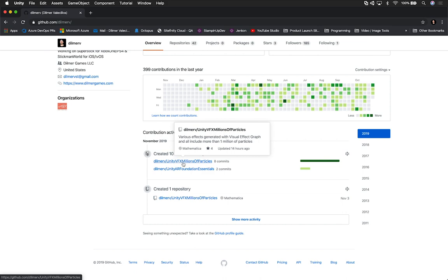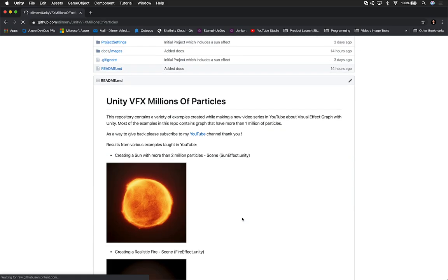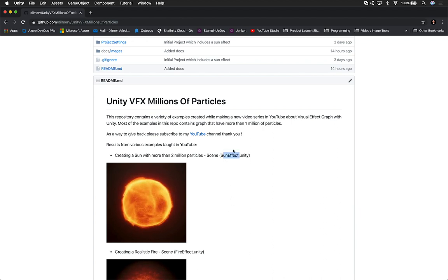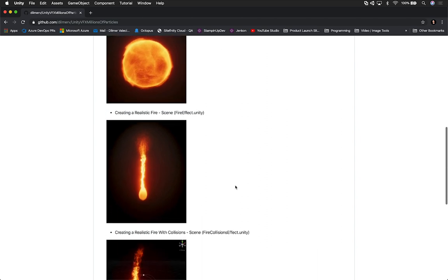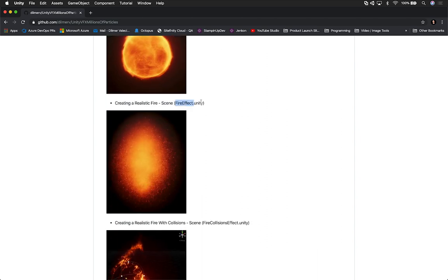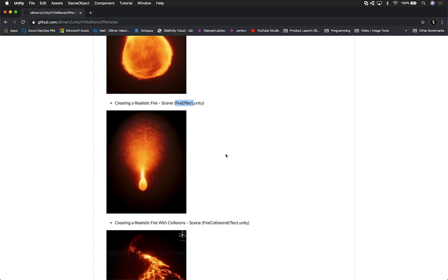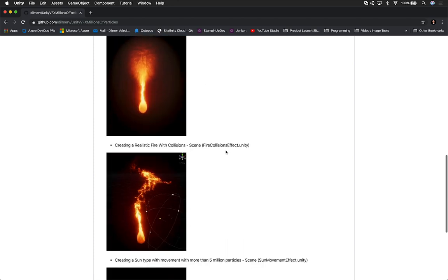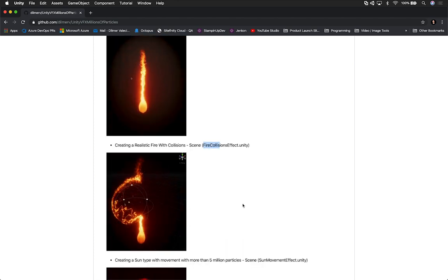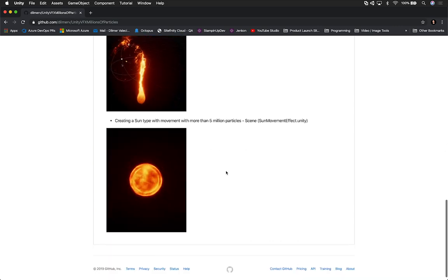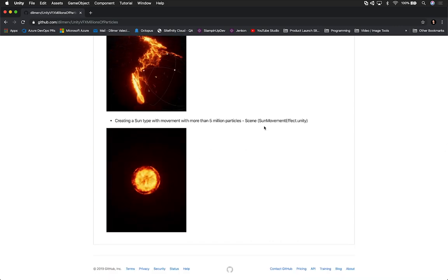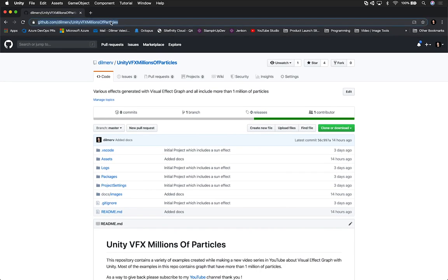So the one that I've been working on recently is the Unity VFX Millions of Particles. And this one has the names of the scenes that each particle system is on. So this is the one that we did before on the sun effect. I also did a fire effect, which really got a lot of attention in social media, and I'm really thankful of that. And also I did one where I had a collider with the same effect. And then the other thing is the one that we're looking at right now.